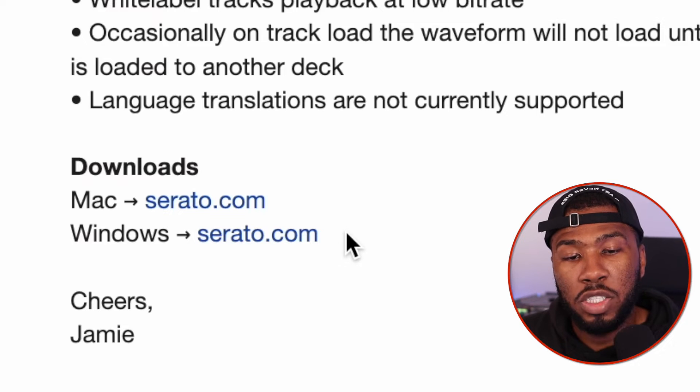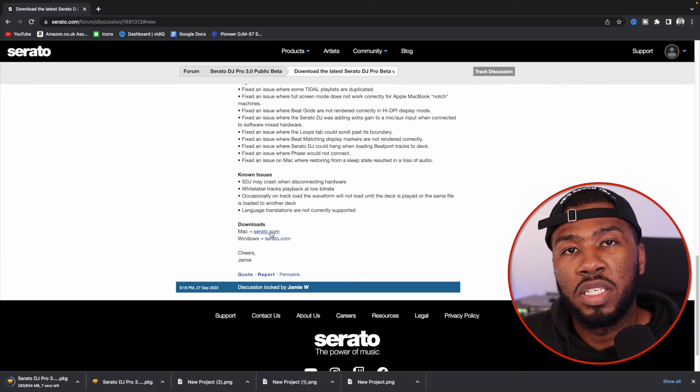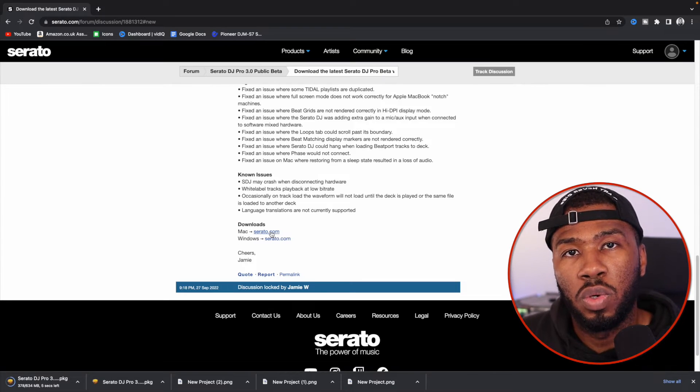I'm on a Mac, so what I'm going to do is click this link here and it's going to install the Serato 3.0 installer. Before you start the installer, what I'm going to suggest to every single DJ is rename your current version of Serato which is on your computer. If you don't rename it, the Serato 3.0 beta will overwrite it, and you don't want to do that because that's a beta version and you don't want to be using that out live.